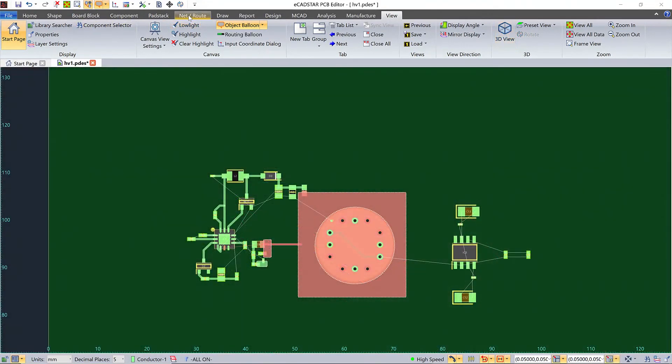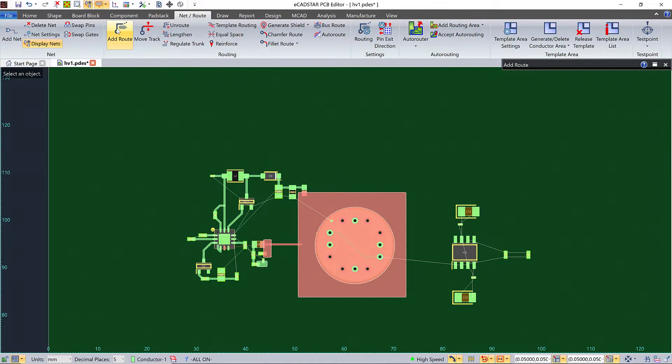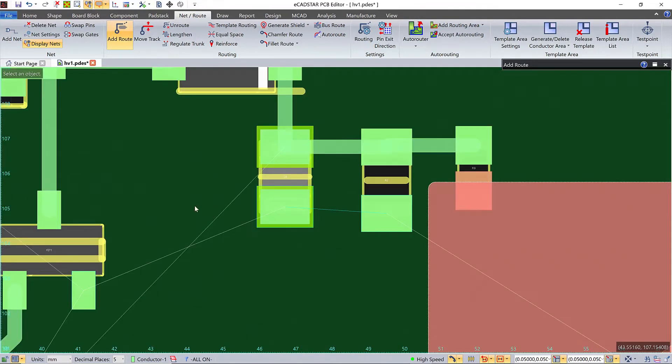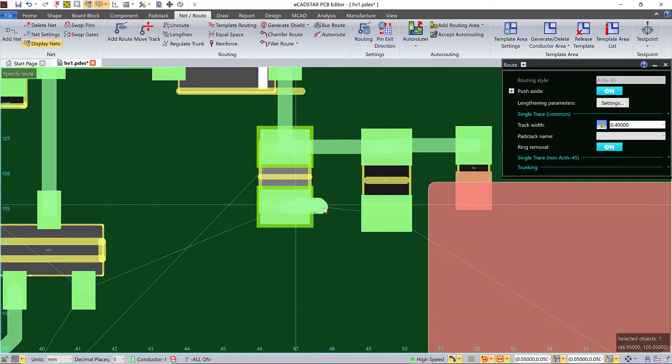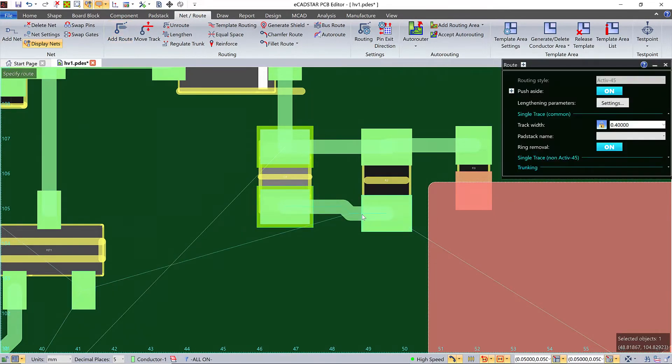But if you simply want to find and root your unrooted connections, there's an even more straightforward way. In Add Root Mode, you can search for Shortest Unrooted Net on the right mouse menu. When you do that, the Shortest Unrouted connection gets selected on the canvas, and you're already in Add Root Mode, so you can just click and root it.